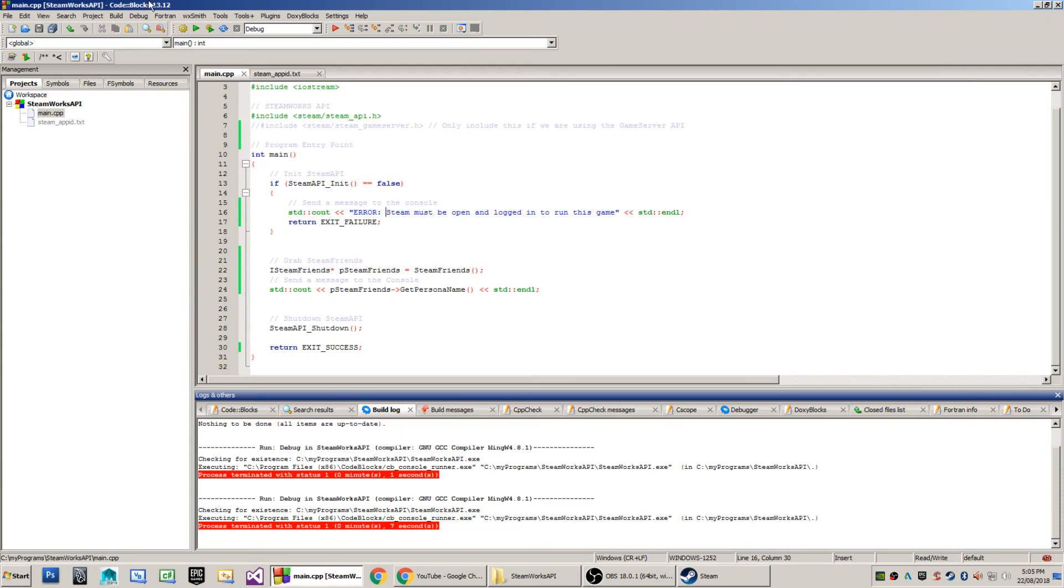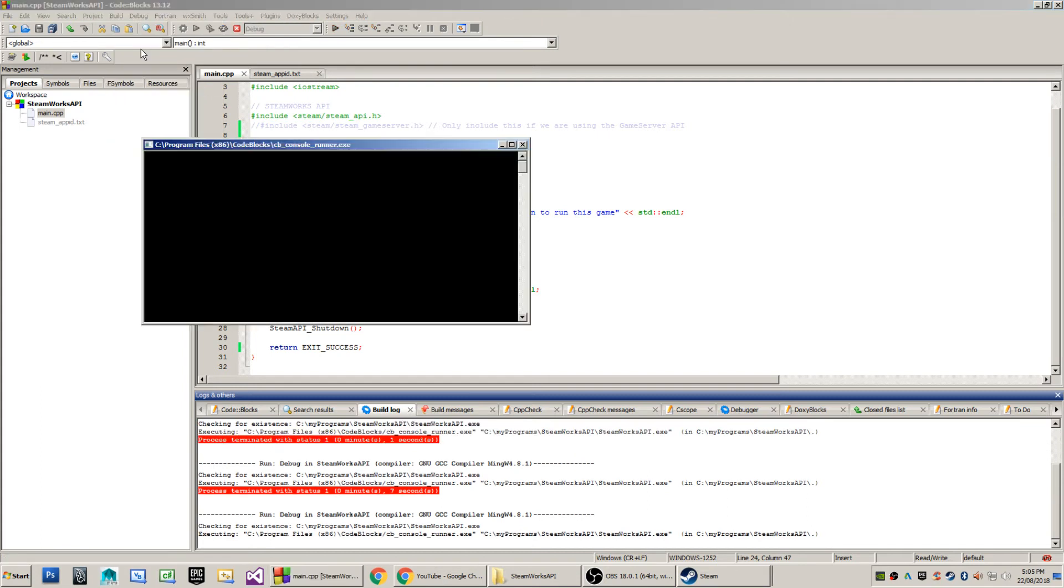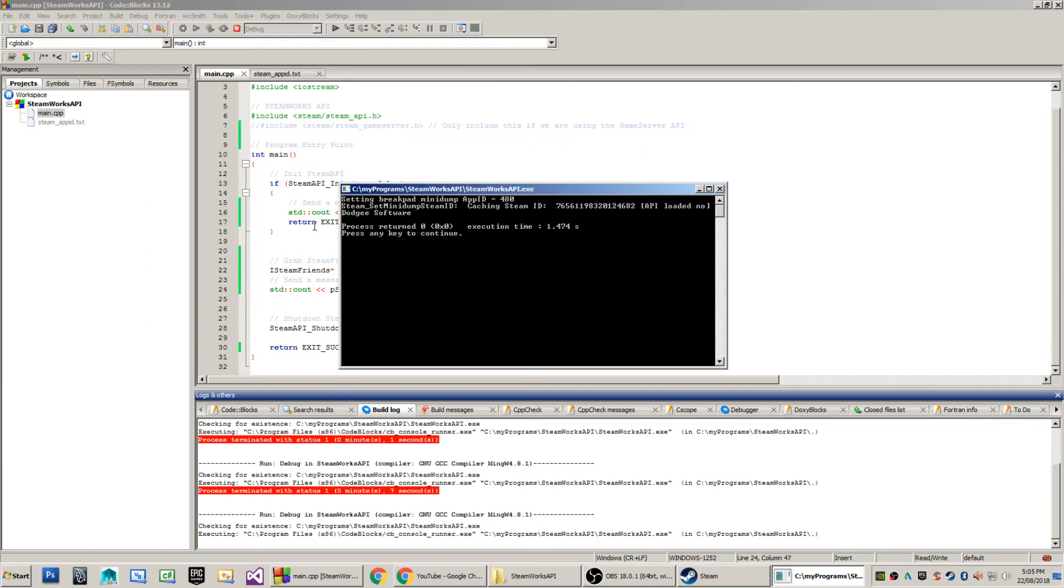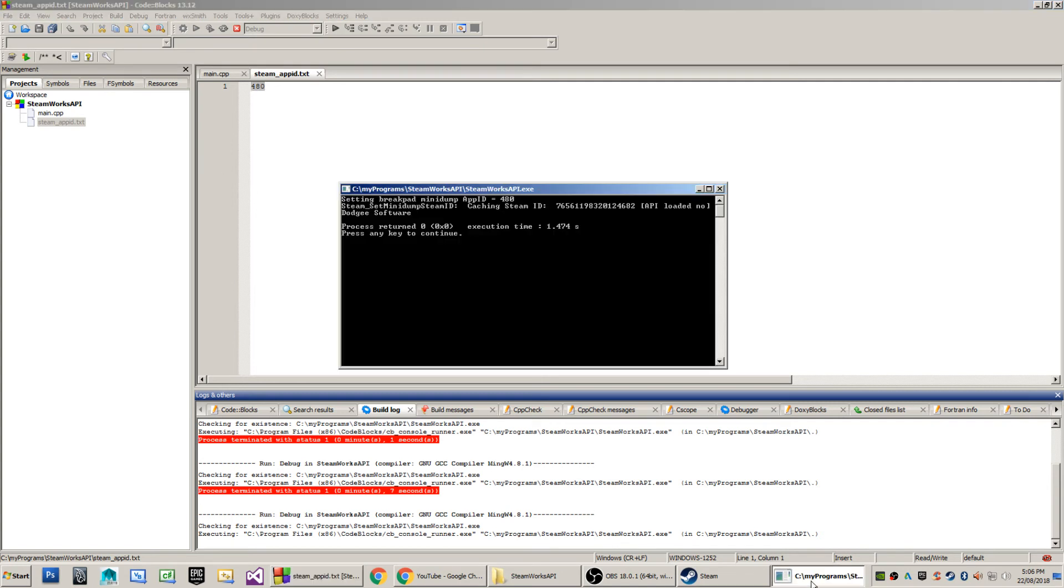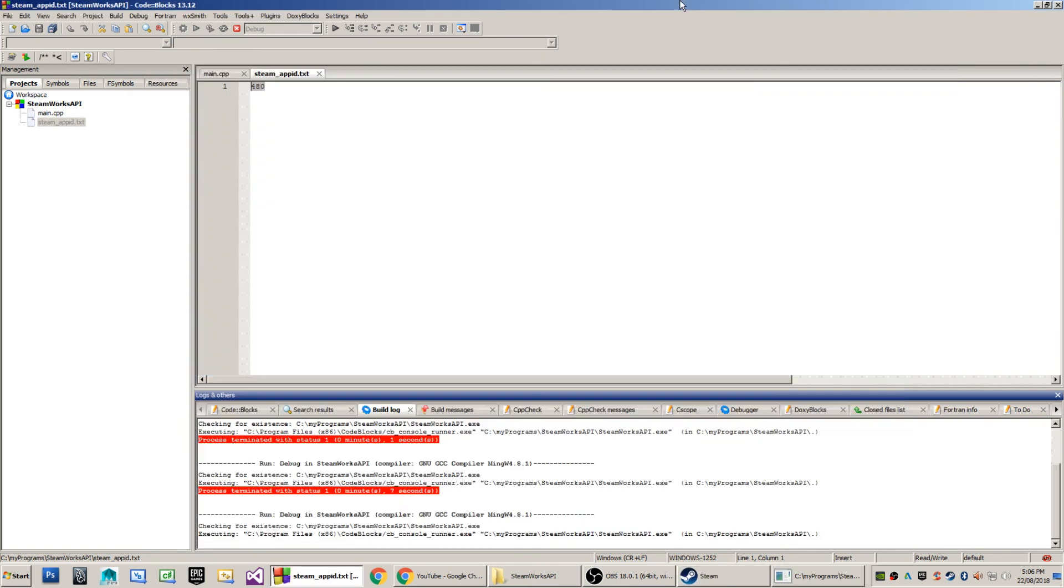When we run the program a second time, the persona name that it should be grabbing should be Dodgy Software, which it will print to screen. So let's run the application. You'll see that the first thing is starting Breakpad Minidump App ID 480. The 480 came from our Steam underscore App ID file, right there. And then you'll see that it prints the text Dodgy Software, which happens to be my user account name there.